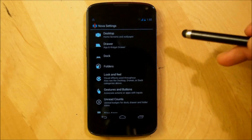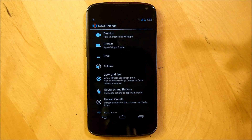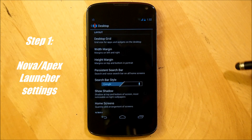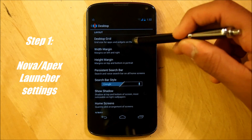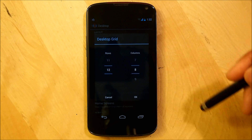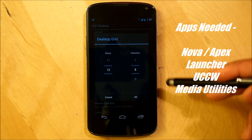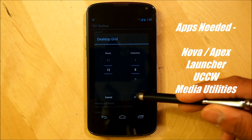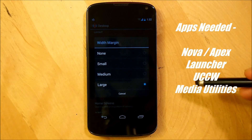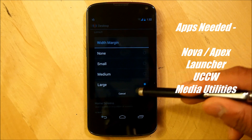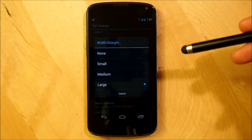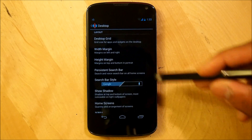Okay, so first we're going to go right into our Nova Launcher settings, we're going to go right into Desktop, Desktop Grid, and we're going to make sure it's a 12 by 8 — 12 rows with 8 columns. Hop out of that, our width margin is going to be set to large. This is important because you need this for your home screen to work.